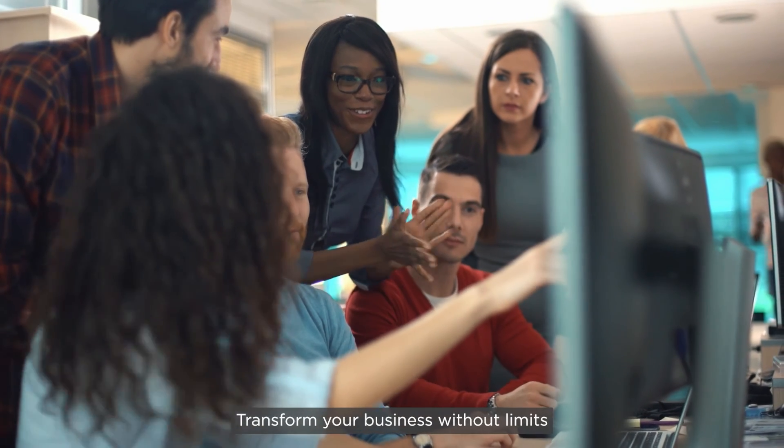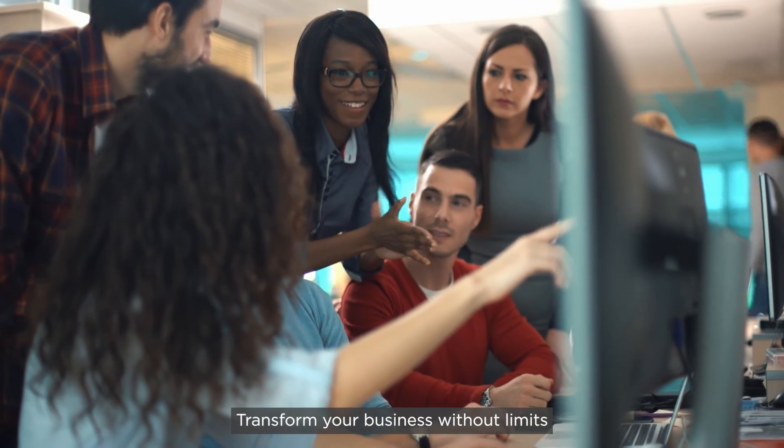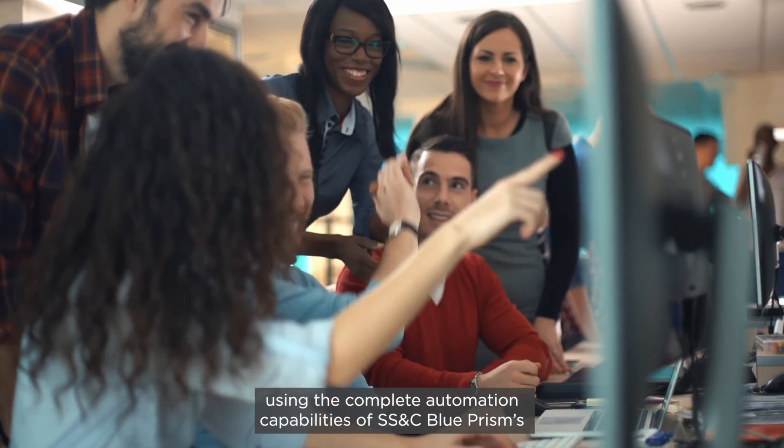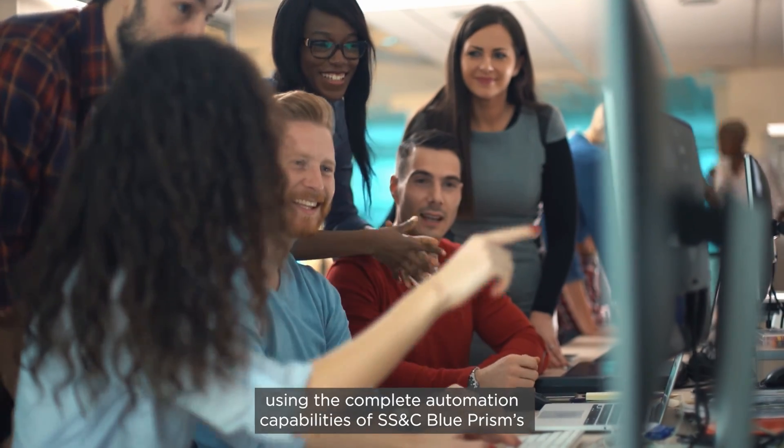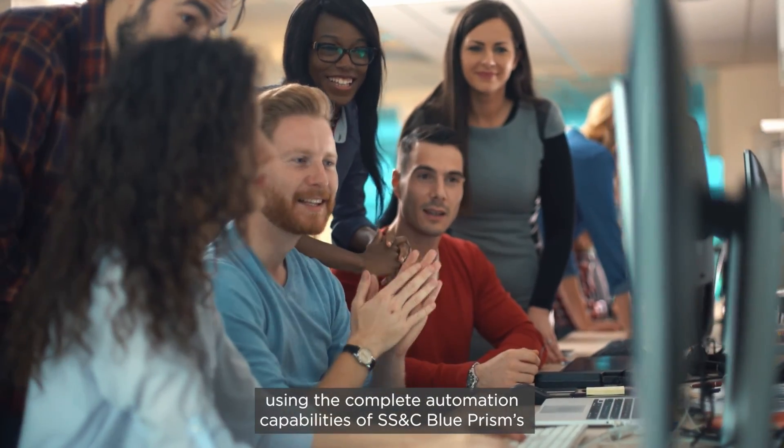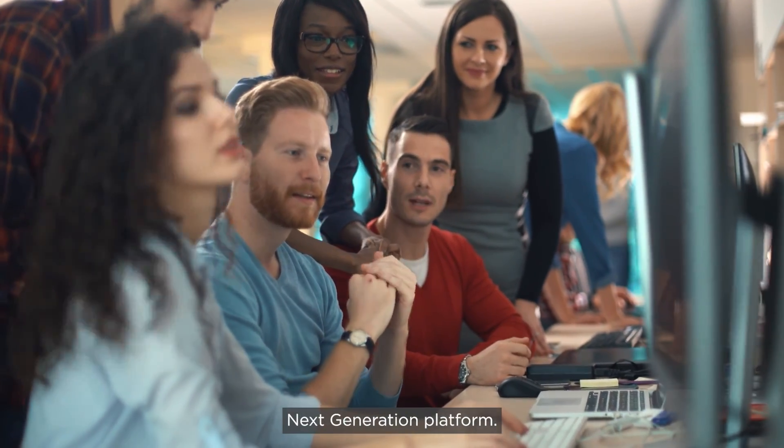Transform your business without limits using the complete automation capabilities of SS&C Blue Prism's Next Generation platform.